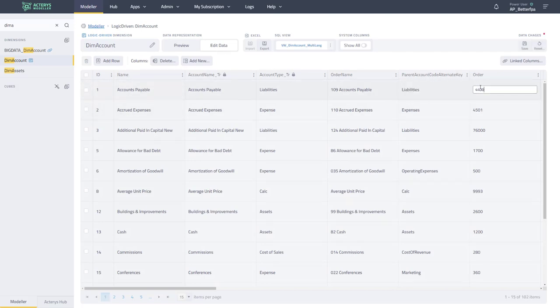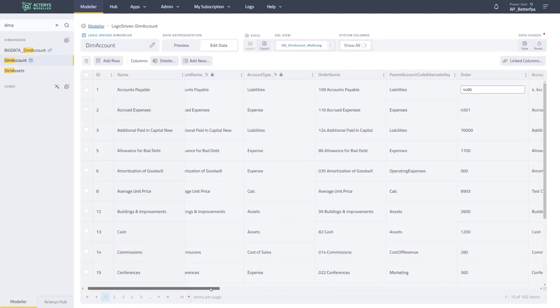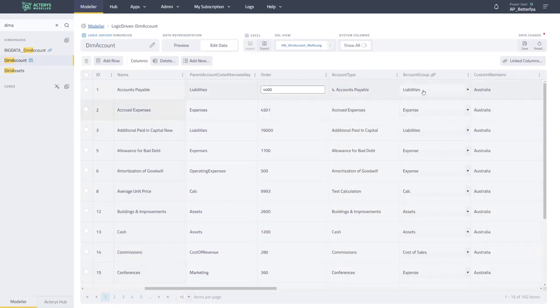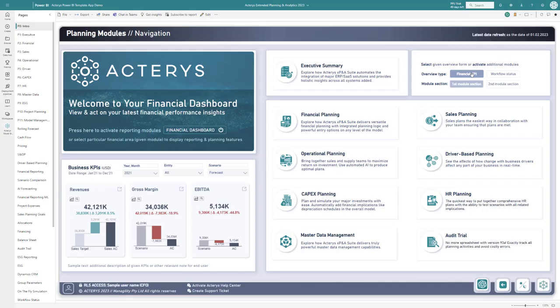Once your model is in place, users can collaboratively participate in planning workflows in familiar environments like Power BI, Excel, and Microsoft Teams.